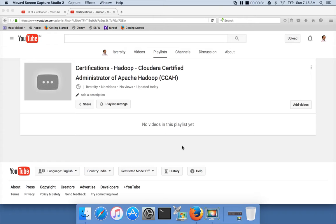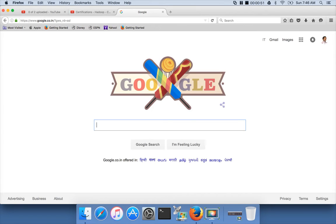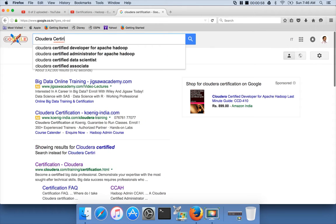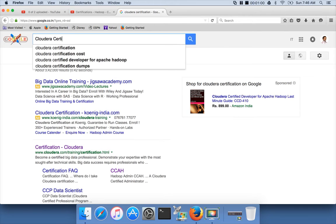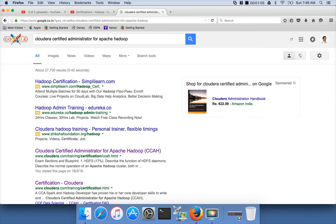Today I am announcing a new topic called Cloudera Certified Administrator for Apache Hadoop, or CCAH in short, under the series of certifications. As part of this playlist, what you will be seeing is the entire content as per the published syllabus for this industry-recognized Hadoop certification.